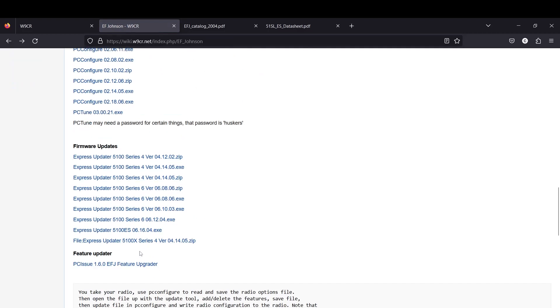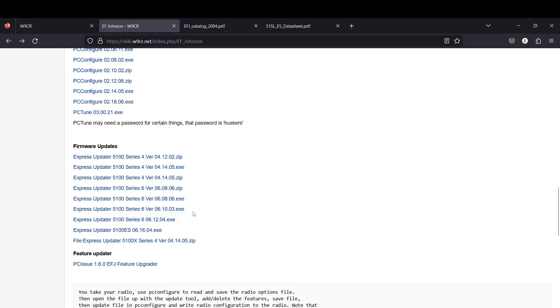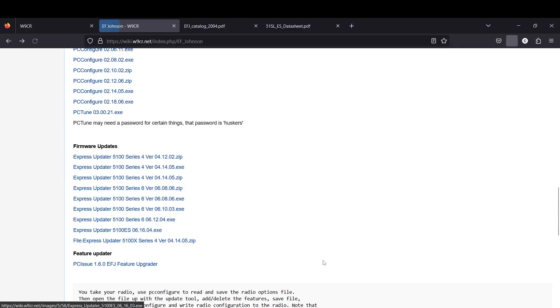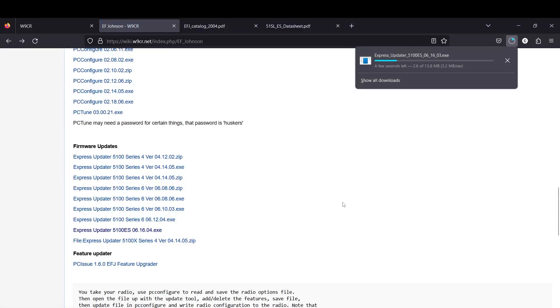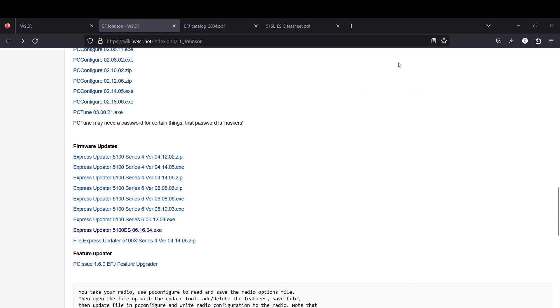To update the firmware I've been told to run this firmware on my radios, which is the one I am currently running. Actually I believe I'm running this but we're going to update to this. I'm just going to download this real quick.